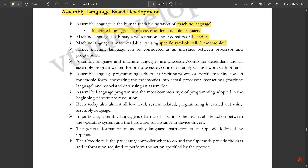An assembly program written for one processor or controller family will not work with others. Assembly language and machine language used by any microprocessor or microcontroller are dependent on specific tasks. The conversion between assembly and machine level language should be domain-specific and should not be shared across different embedded devices.